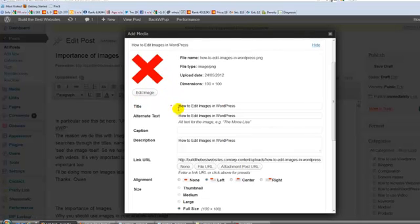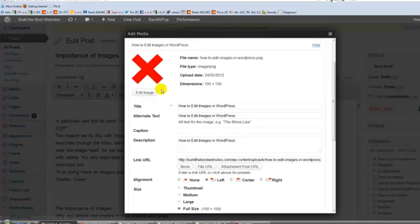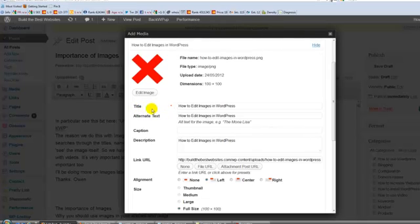I'll put this one in but this has got it already written in. You can mainly ignore this stuff up here. It's not hugely important for the time being. But here you've got the image itself that you're going to put into your post here. You've got the title of your image here or your post.